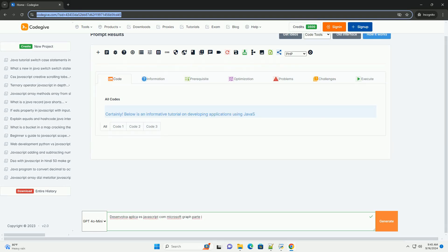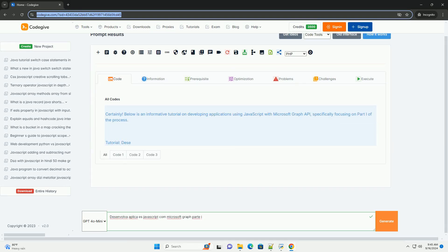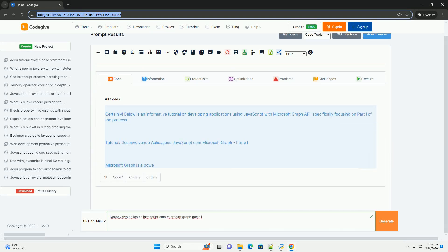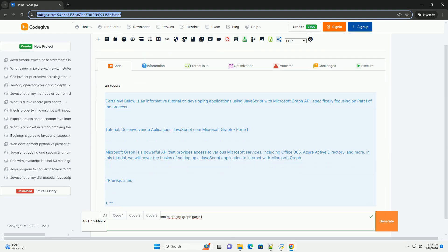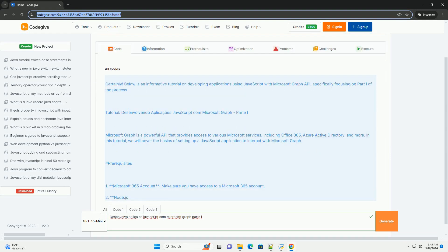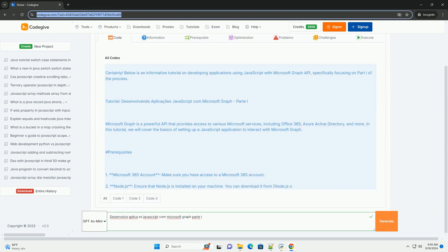Download the code from kadegiv.com, link in description. Desenvolva aplicação JavaScript, Microsoft Graph API Party.